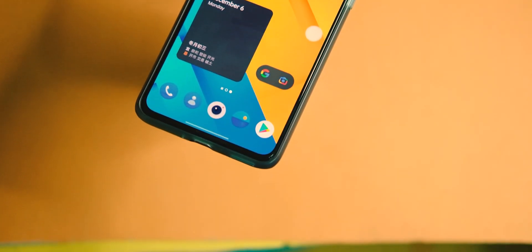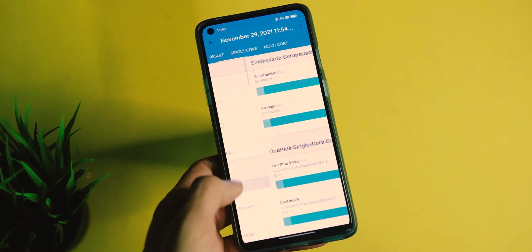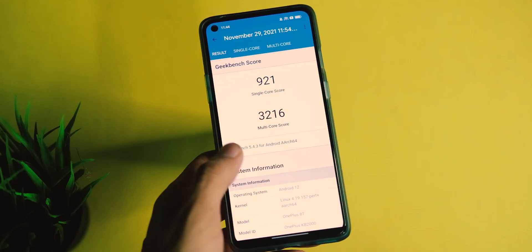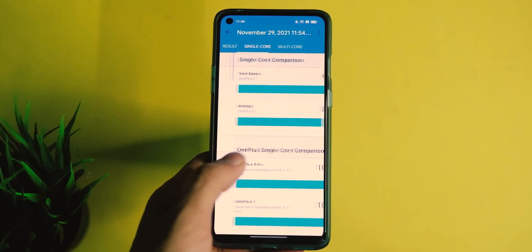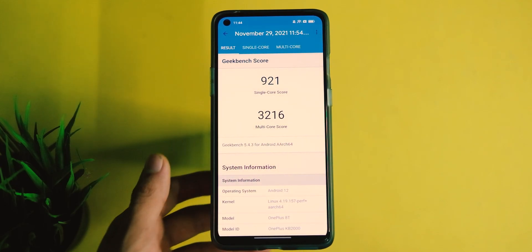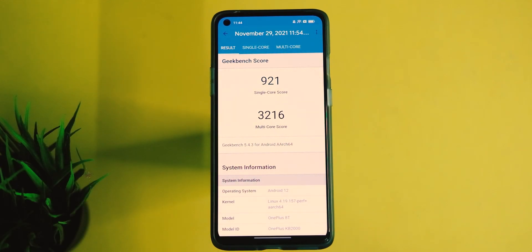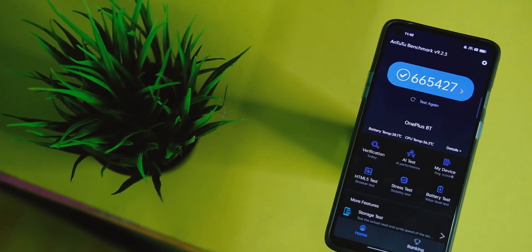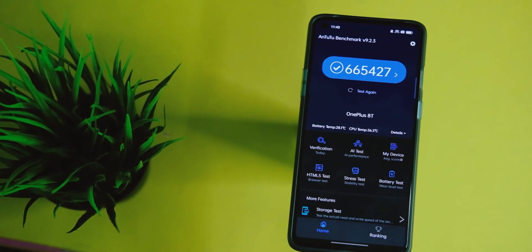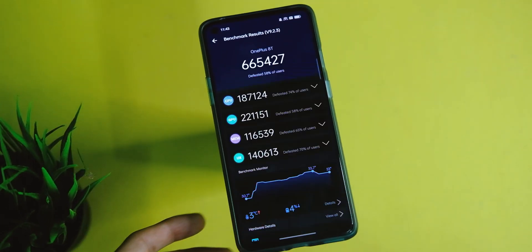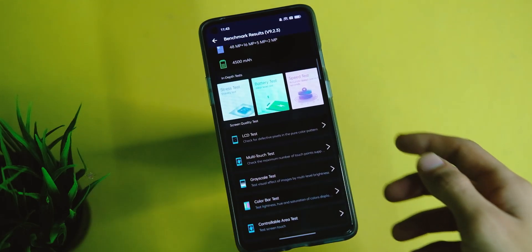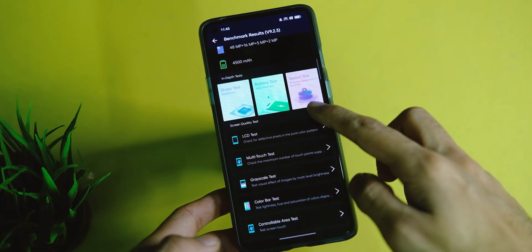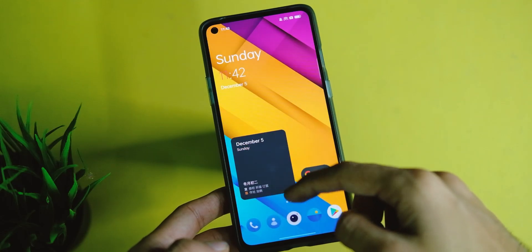Here are the benchmark scores on this ColorOS 12. On Geekbench, the device has a score of 921 in single-core and 3216 in the multi-core score, which is a bit better than what we saw on OxygenOS 11 stable version. Similarly, on AnTuTu, the device scores around 665,000 points. As always, good benchmark scores don't mean it will be good in the real world as well.